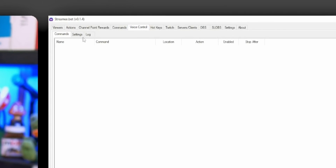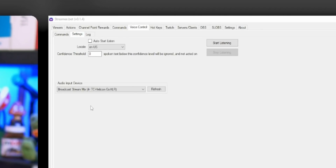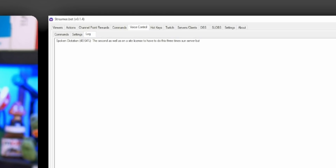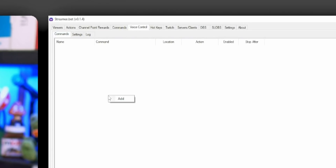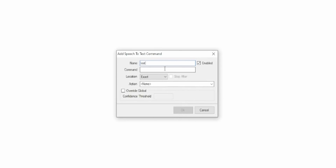I did a video a while back on voice control using VoiceAttack and a program I wrote called Noobs Commander. StreamerBot's voice control is really similar but all built directly inside StreamerBot, and the setup is insanely simple. Go into the Voice Control tab, then Settings. Under input device, select your microphone, then click Start Listening as well as Auto Start Listen so you don't have to do this every time. In the Log tab, it should be recognizing every word you say. Then go to the Commands tab, add a new command — for example, anytime you say the word 'mommy,' it runs your test action. And you can see it clearly works.